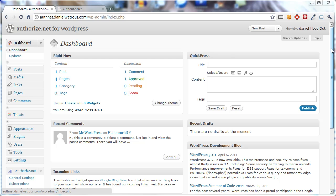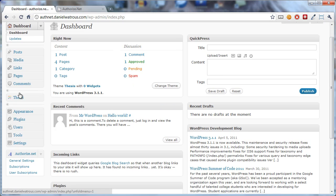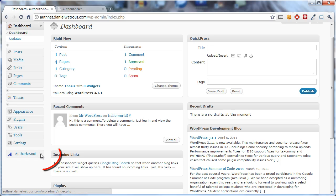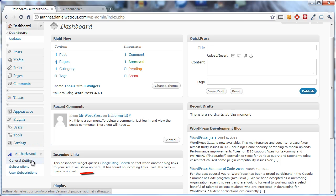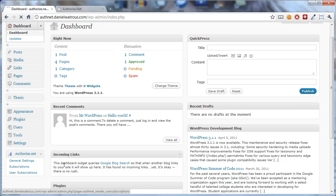From the dashboard in WordPress, you scroll down on the left until you get to the Authorize.net menu. If it's not expanded, just click the little triangle arrow over on the right, and then click on User Subscriptions.